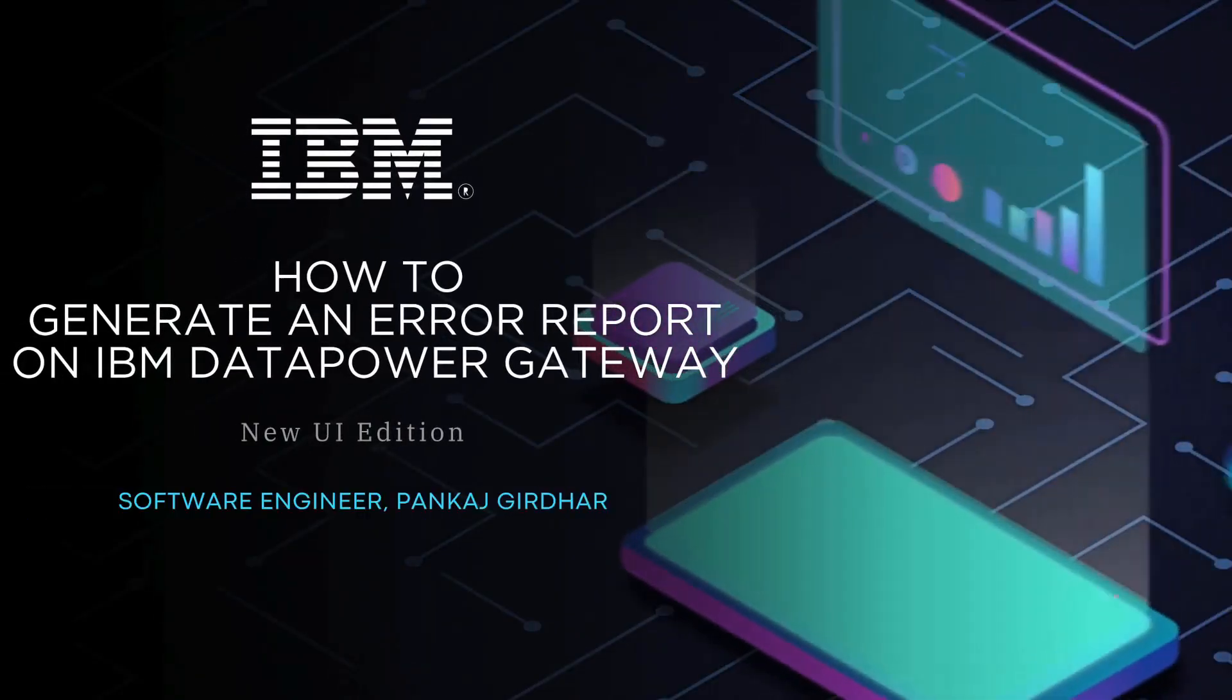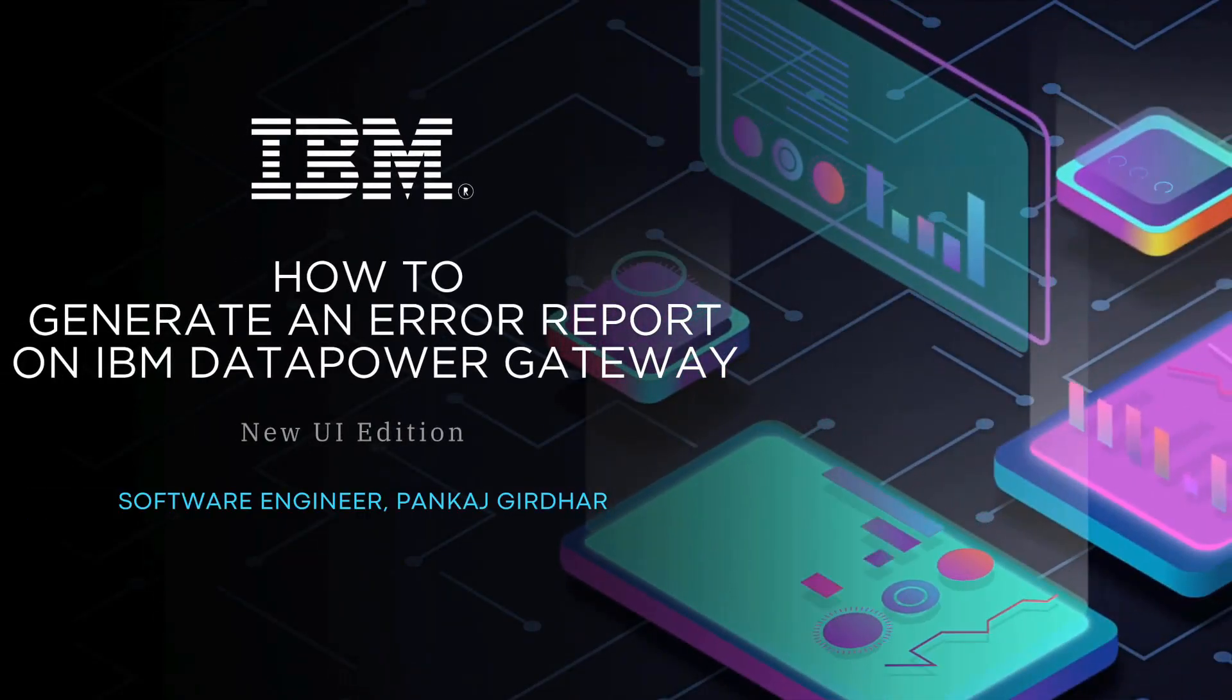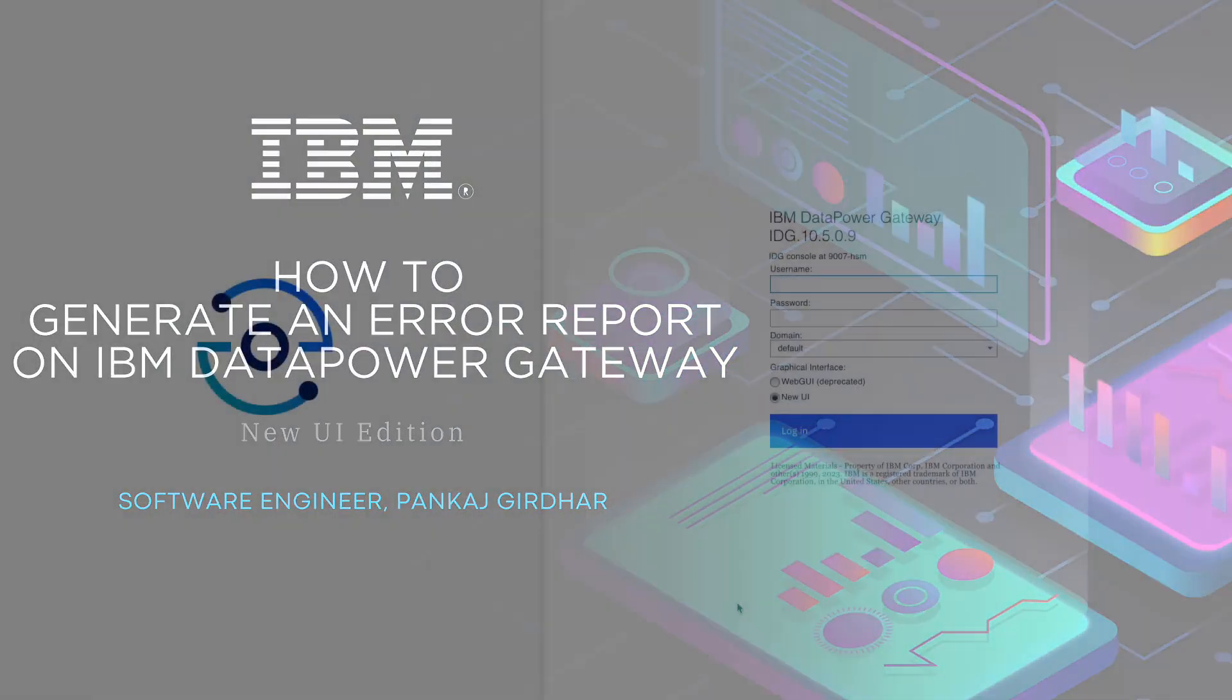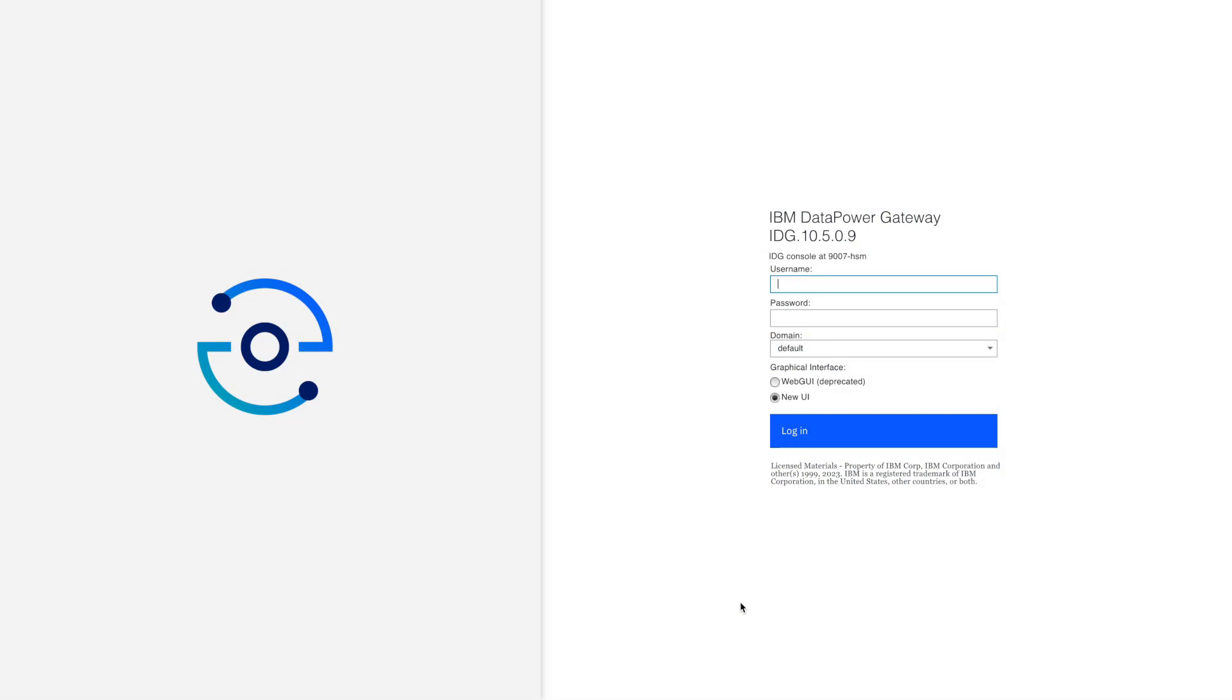Hello everyone, this is Pankaj from IBM DataPower Support. Today I'm going to show you a demonstration of generating an error report using the new UI.